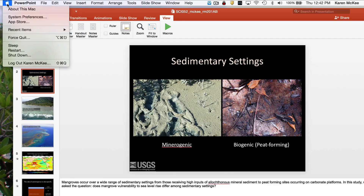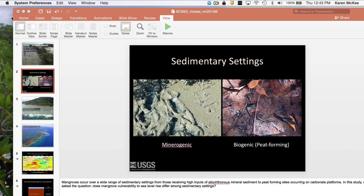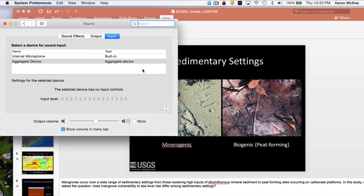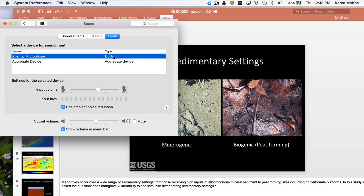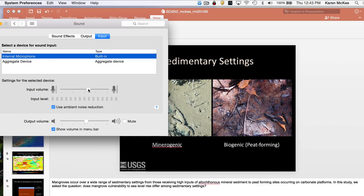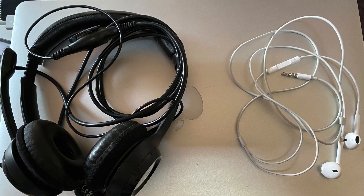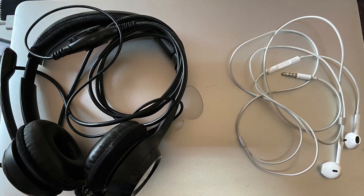Go to your system preferences and select sound. With input selected, you will see what microphones are available, such as a built-in internal microphone. When you select it, you are then able to set the input volume. If you connect an external microphone, it will appear in the list. You can use a headset or even earbuds as an external microphone and those will usually sound better than the internal mic on your computer. Select the one you plan to use, then test it to make sure it's actually recording and that the quality is good.